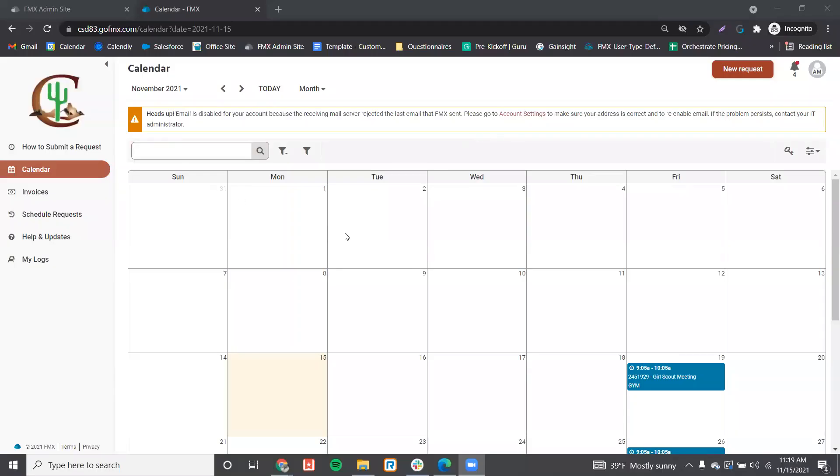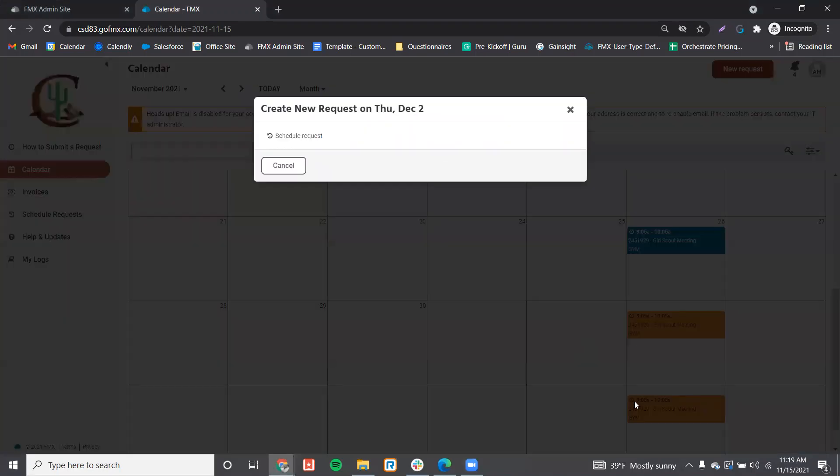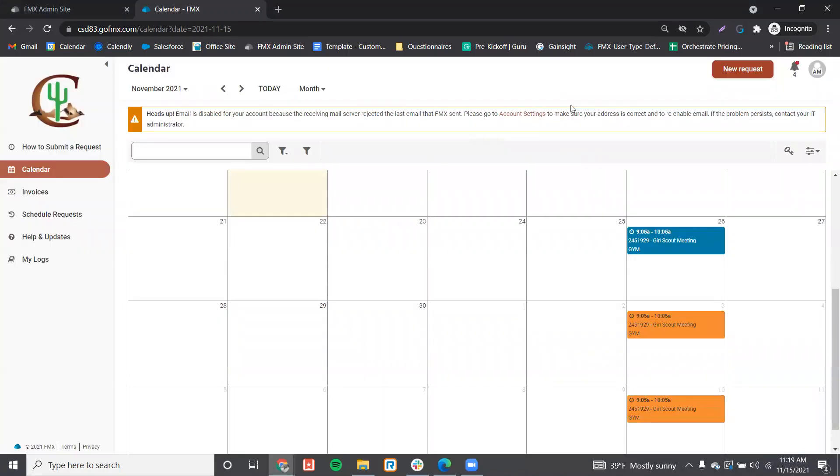Once you've logged into FMX, you can create a schedule request by clicking on the calendar on the date you'd like to reserve, or you can click New Requests in the upper right-hand corner.